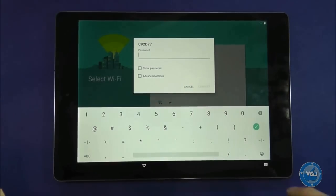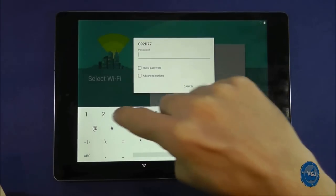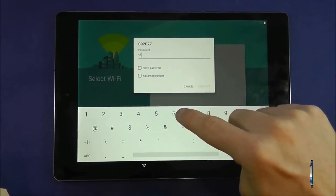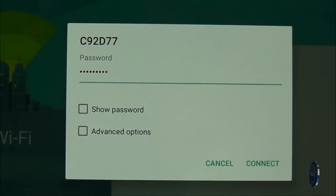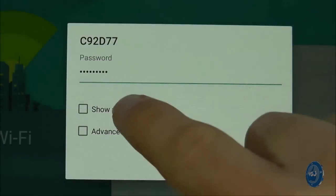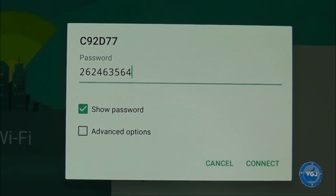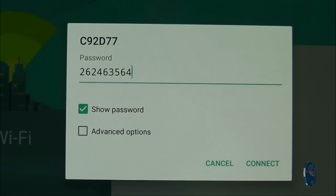I'm afraid this is one thing I can't help you with but you can toggle the show password check box to make sure you've typed it in correctly. Once you've completed your password press the connect button.